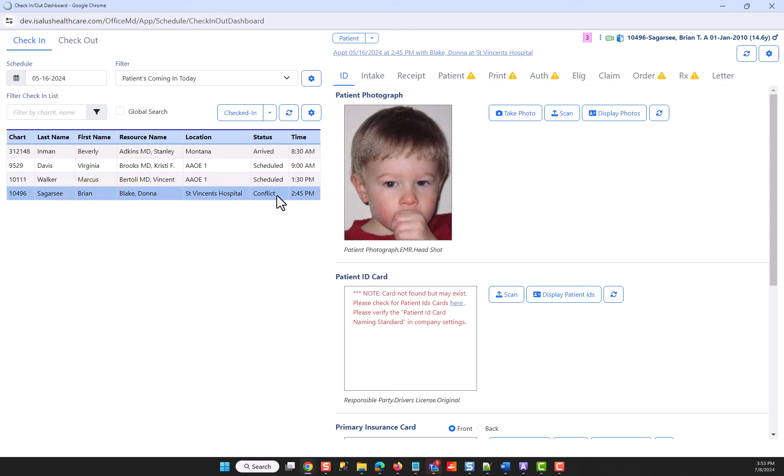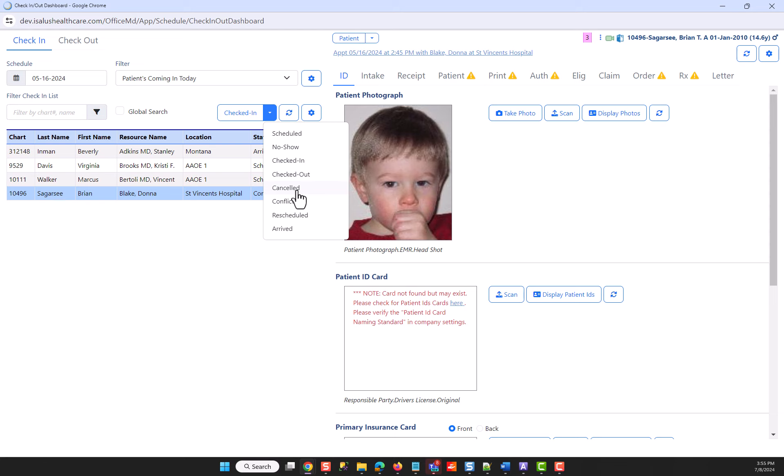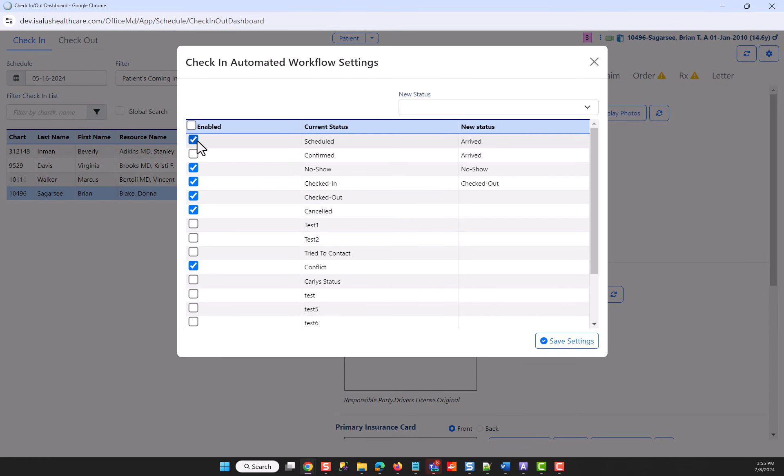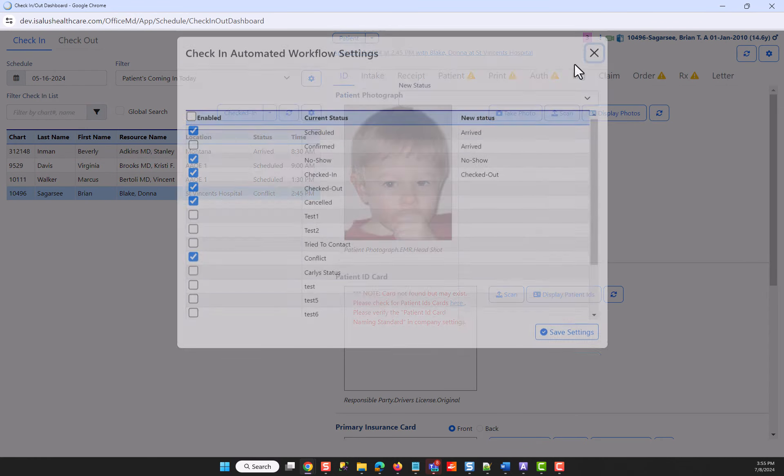However, let's say this conflict appointment, I did not want it to go to checked in, but rather I wanted to cancel it. I could do that by just using the drop-down and selecting that canceled status. The drop-down arrow presents the statuses that you've selected or enabled on this column here.